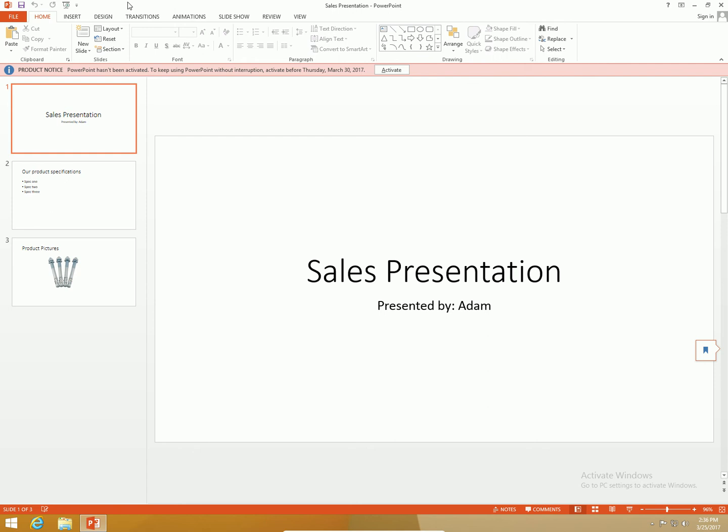Welcome back to our series on PowerPoint 2013. This will be the 19th video in the series, the next to the last video. I really appreciate you guys for watching my videos on YouTube. This video we're going to learn how to track changes and resolve differences between PowerPoint presentations.